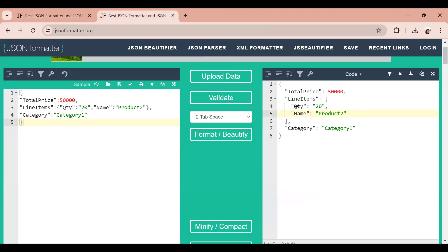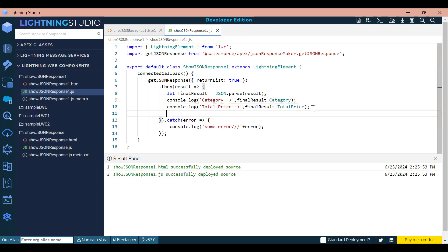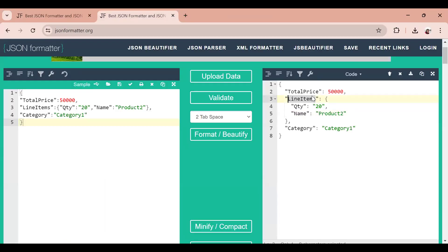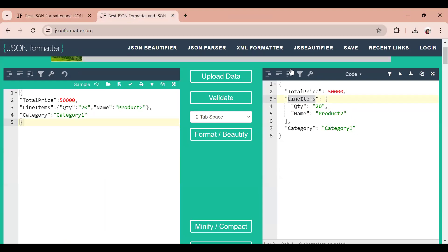Now I want to display the quantity and name, but we are not sure whether the line item we are getting is going to be an object or an array. So now here is the final solution we are going to implement. One important thing to note: the property name remains the same regardless of whether it comes as a list or as an object.